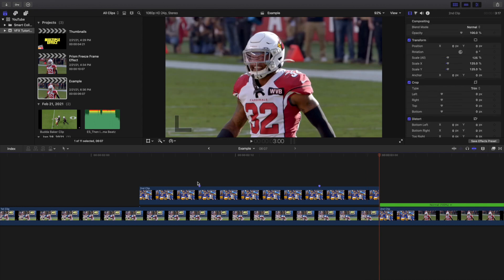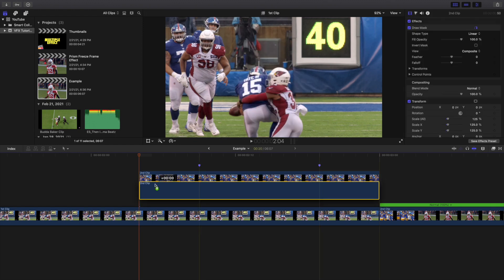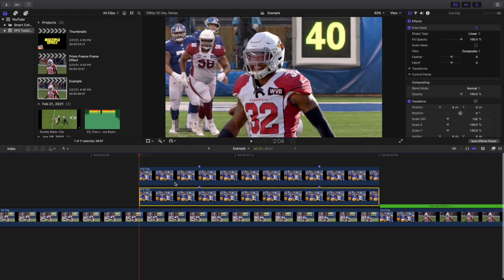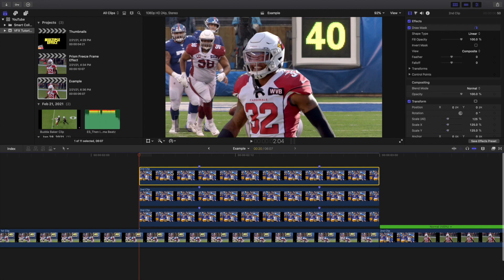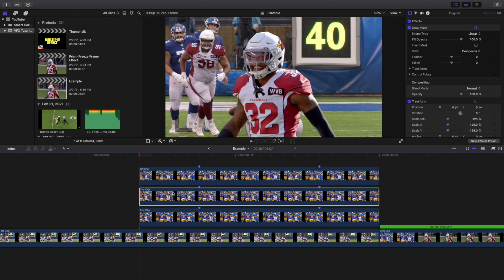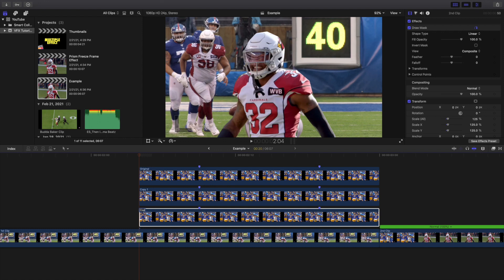Now you're basically going to create two copies of this clip. Hold down Option to duplicate — go ahead and create one more copy. Rename the first one 'Original,' rename the second one 'Copy One,' and rename the third one 'Copy Two.' That way it's a lot less confusing.